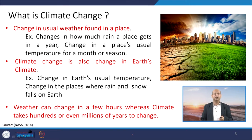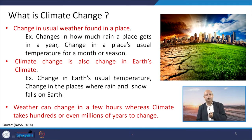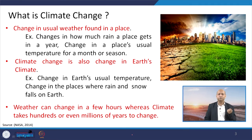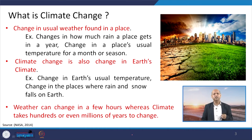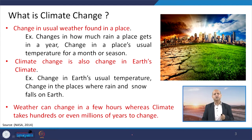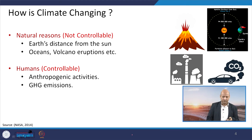To observe climate change issues, we have to look at the long term. Weather changes may occur day to day — today it may be very hot and tomorrow a little colder — but that does not mean the world is cooling or warming. However, if we observe temperature, precipitation, or other events over many years and perform time-series analysis, then we can say whether climate change is happening or not.